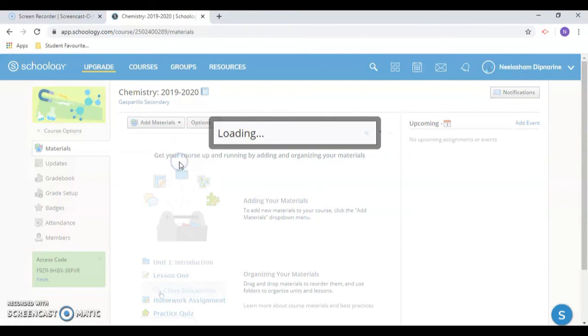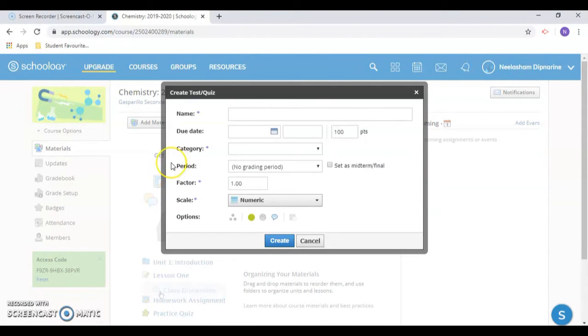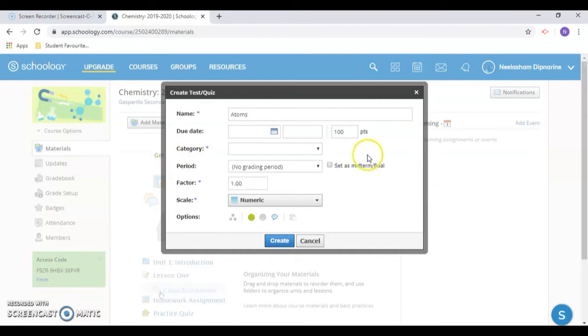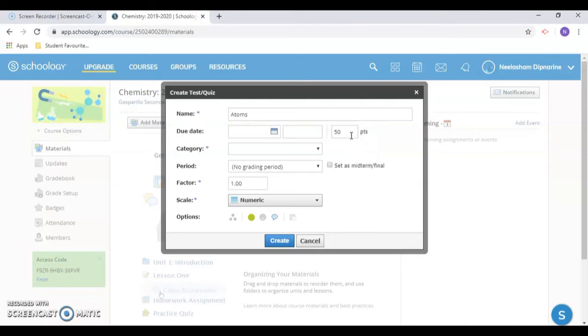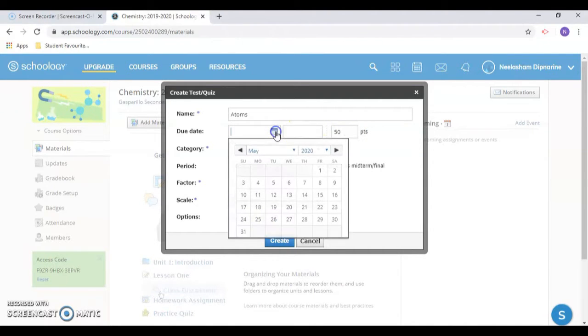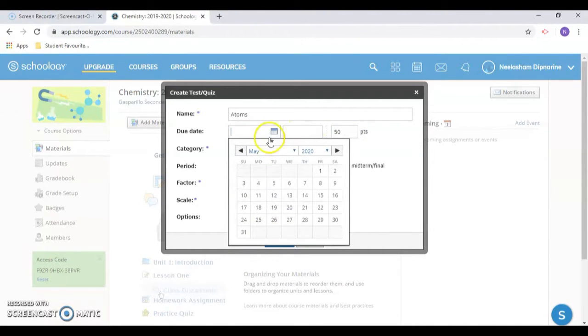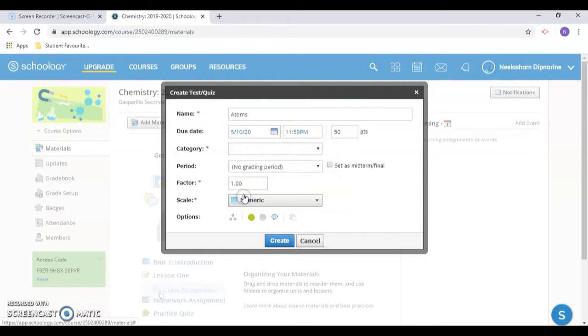Name your quiz and assign points. Add a due date if you'd like and choose one of the grading categories you have created when you set up your course.